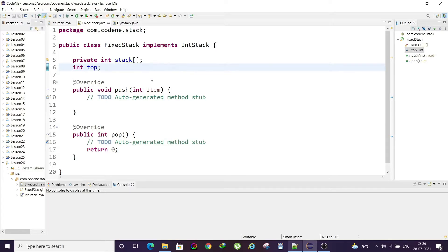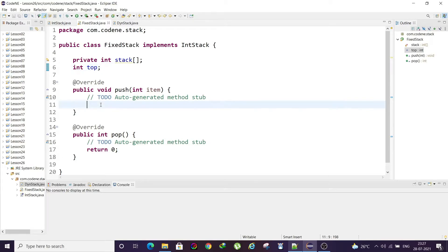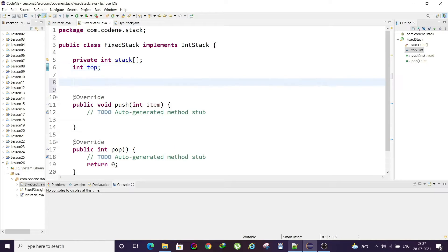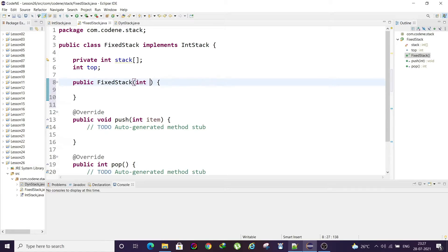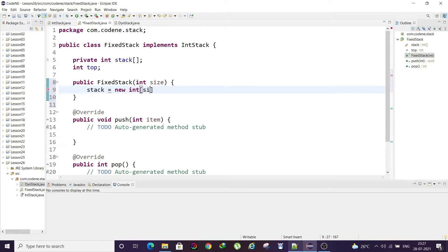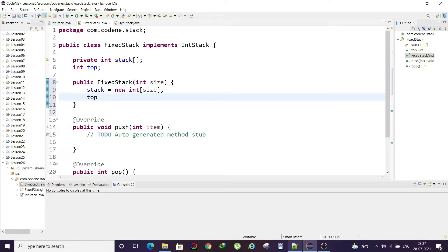The 'top' variable tracks how far the array has been filled. For example, when the first data is entered, top is 0 (using array index); the second makes it 1, and so on. In the constructor, we initialize the stack array with the given size and set top to minus one, since at the start the stack is empty.